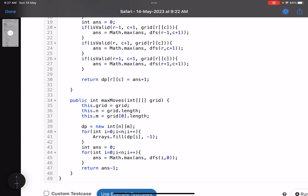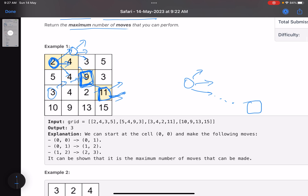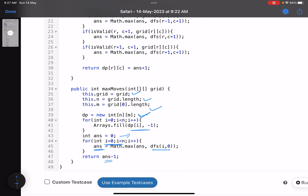The code is very small. We have the grid, number of rows, number of columns, and a dp array initialized with -1 to track whether we've visited a cell. Answer is initialized to zero. For every row, I pick the first column and call the DFS. I return answer minus one because I'm counting cells visited (including the start), so to get the number of moves it's n minus one — that's why minus one is there.